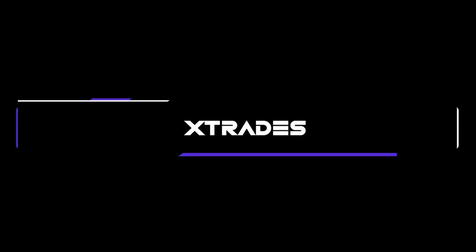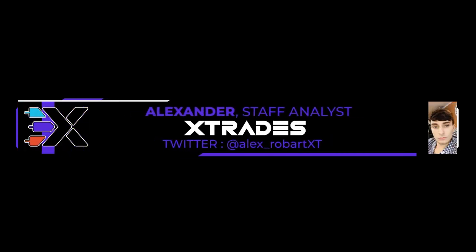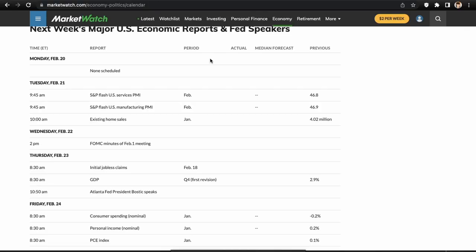What's up guys, this is Alex from XTrades back with another weekly trade ideas list. Hope everybody had a wonderful trading week last week. What we do is go over 200 tickers in my main watch list, break it down into my five best setups, and then go over the indexes — SPY, QQQ, IWM.